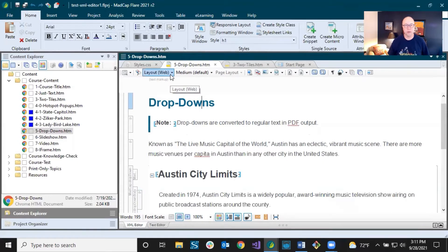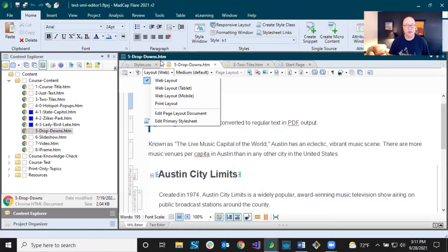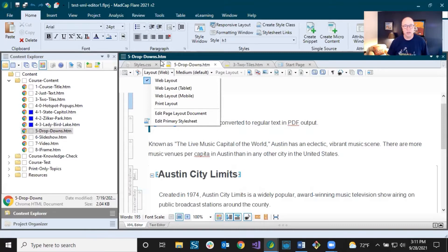Let's start with the first dropdown: Layout. You click this and you see web layout, web layout tablet, web layout mobile, and print layout. There are a couple of other options below, but we're really concerned about the ones up on top — the web layouts and the print layout.